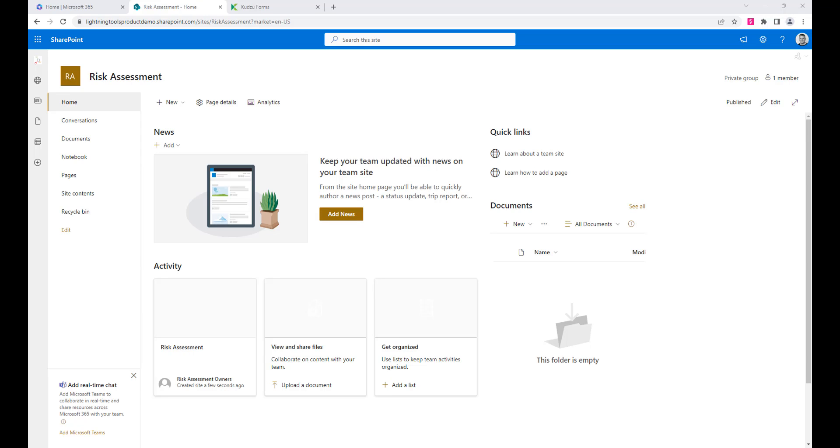Hi, this is Brett Lonsdale from Lightning Tools. In this walkthrough we're going to take a look at how to build a risk assessment form using a SharePoint list and Lightning forms.